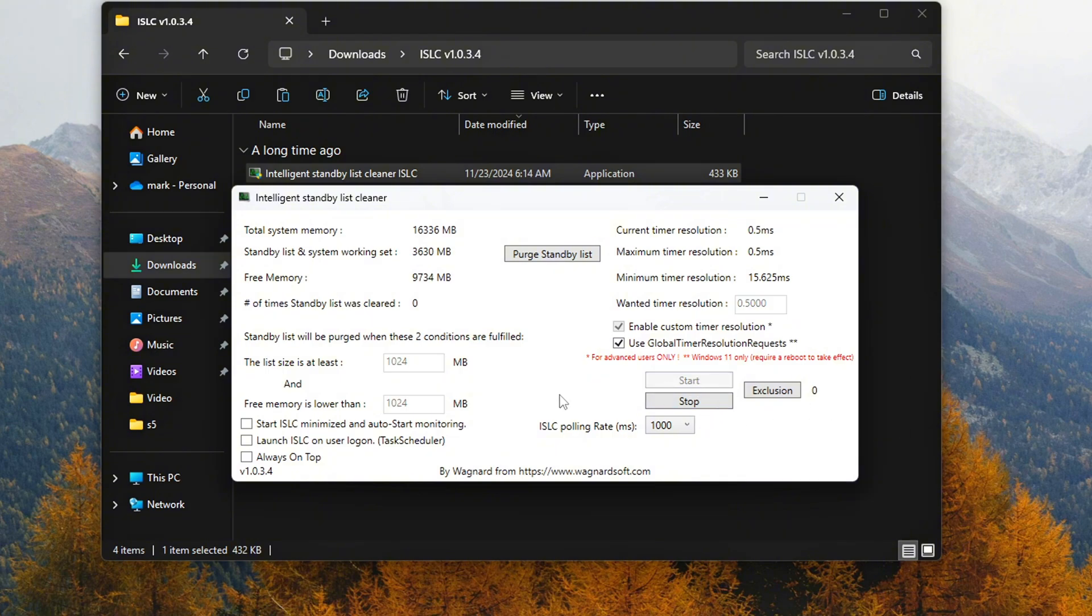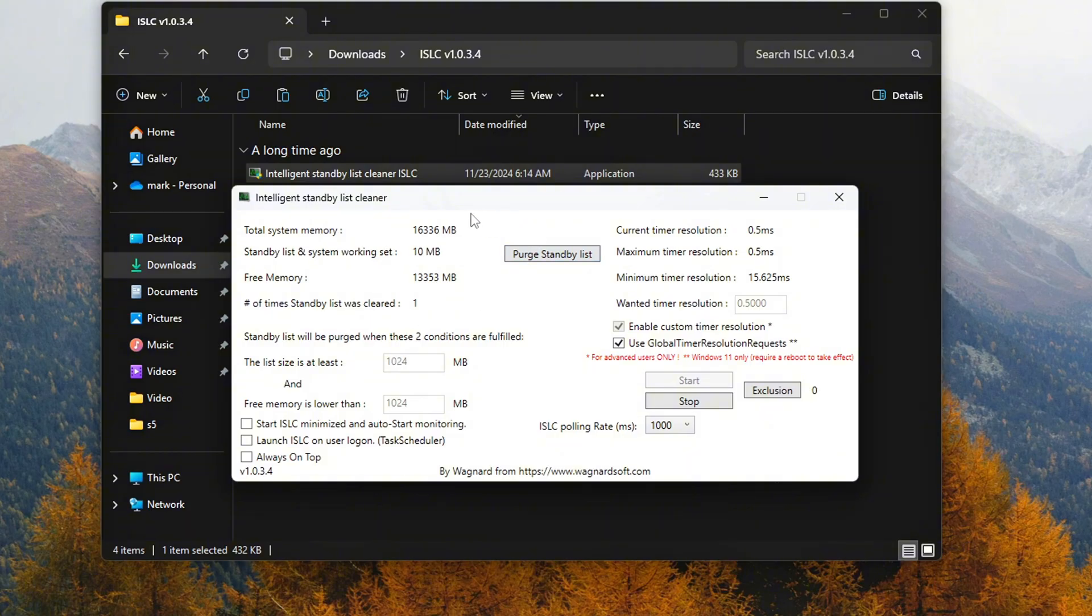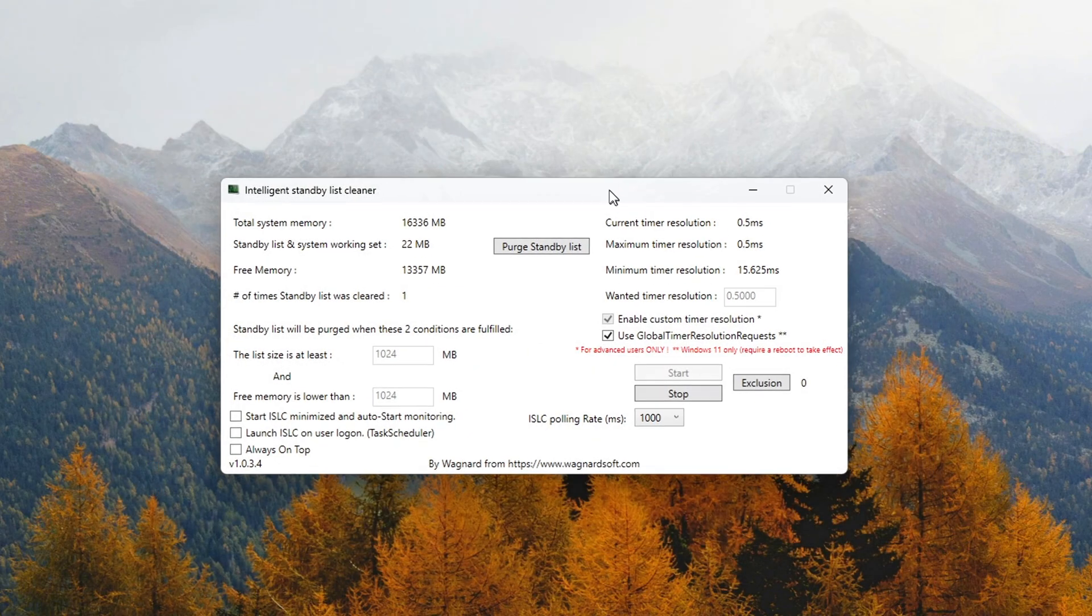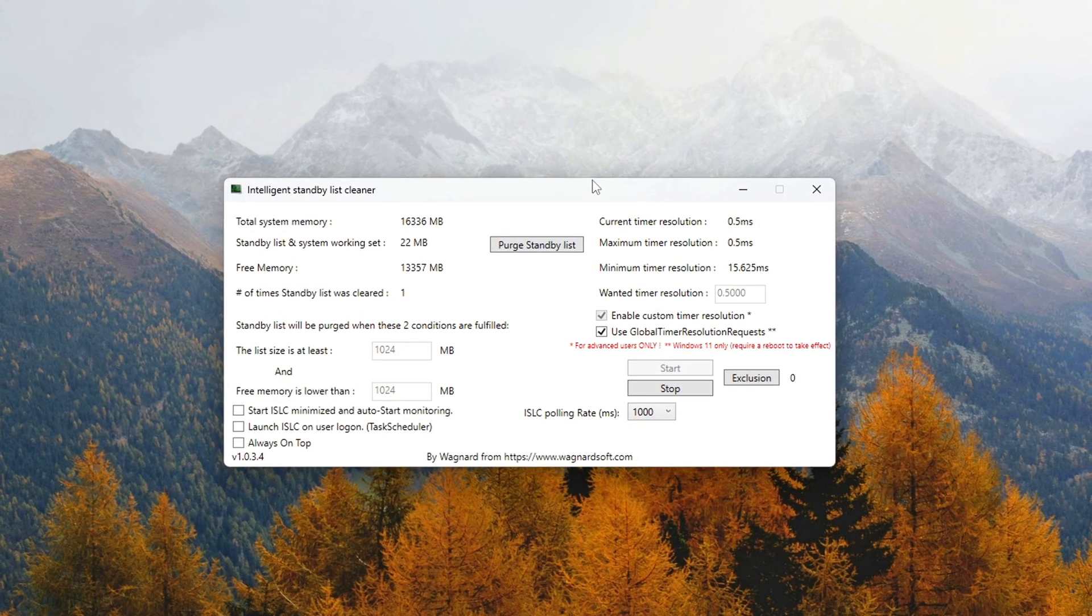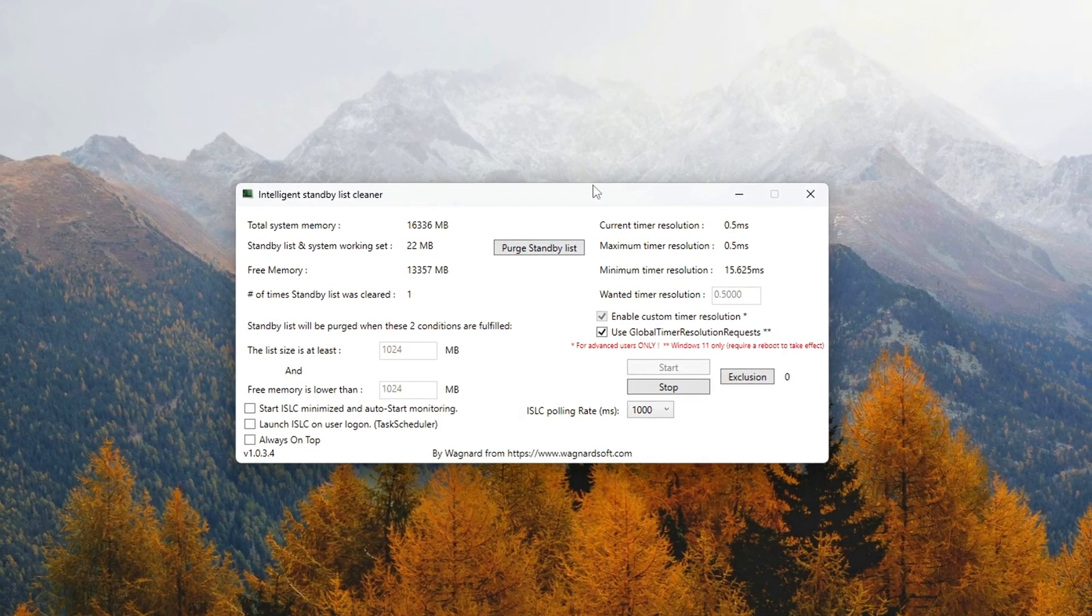From here on out, ISLC will automatically clear the standby memory whenever it fills up beyond the threshold you set, 1024 MB for example. This means you don't have to worry about manual cleanup or constantly rebooting your PC to keep things running smoothly.